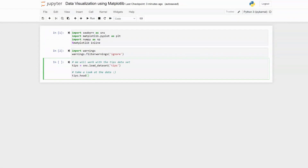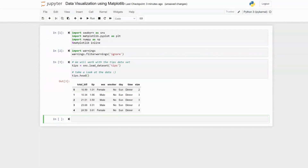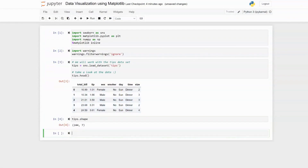We see that for this dataset we have total bill in dollars, the tip amount, the gender of the person paying the bill, whether there was a smoker in the party or not, the time of day, the day, and also the size of the party. We can check the dimensions of our dataset using the .shape attribute, and here we see that we have 244 rows and 7 columns.